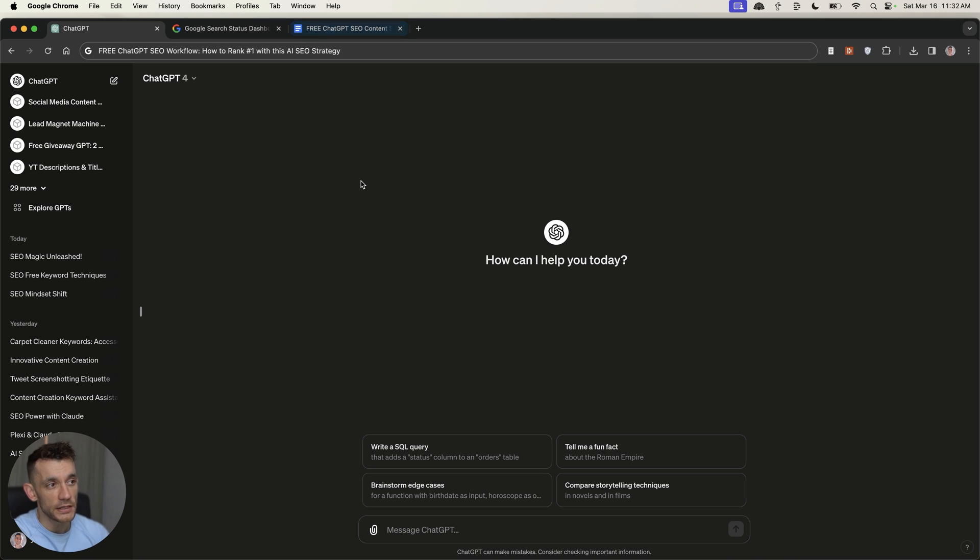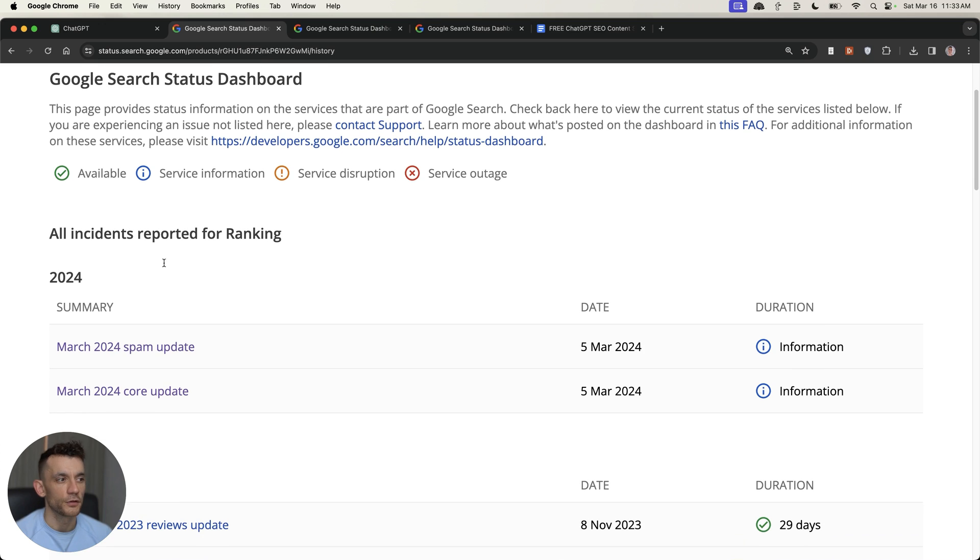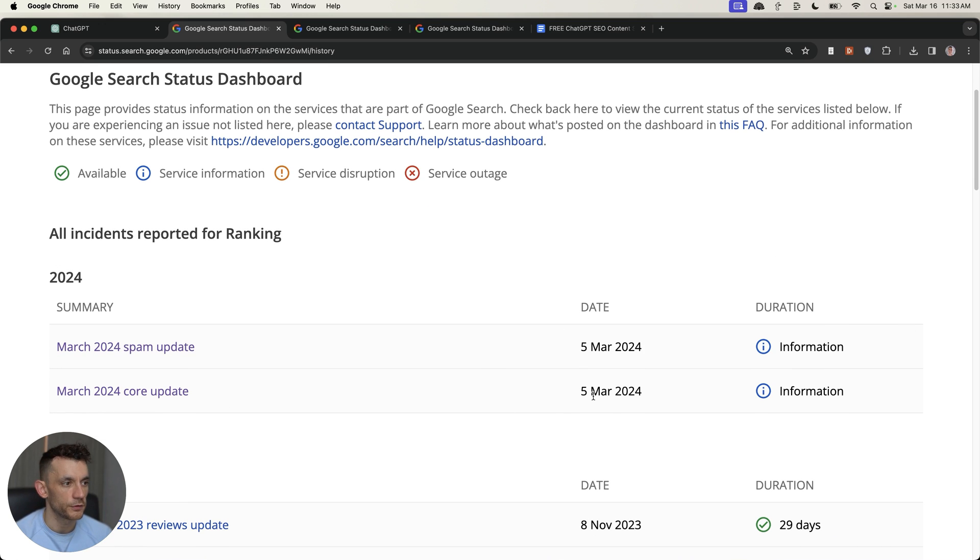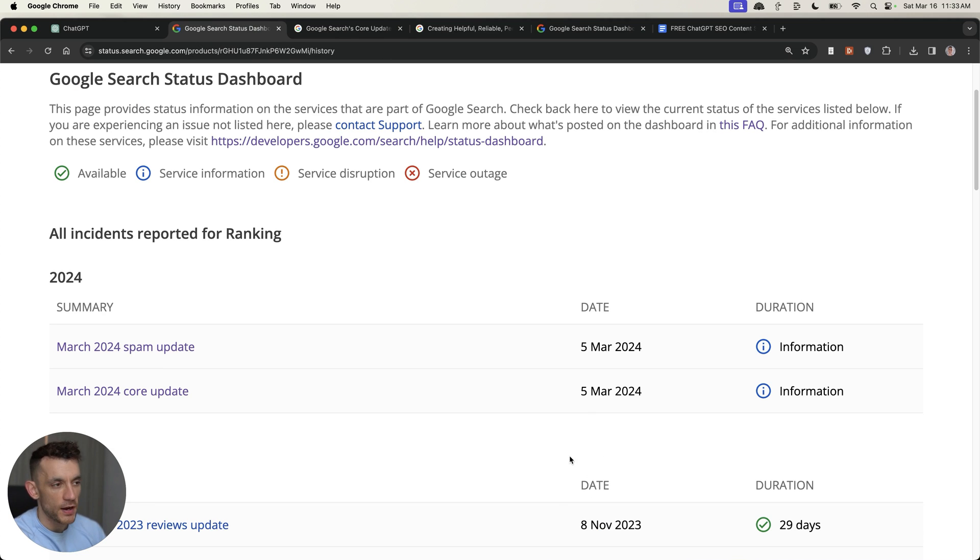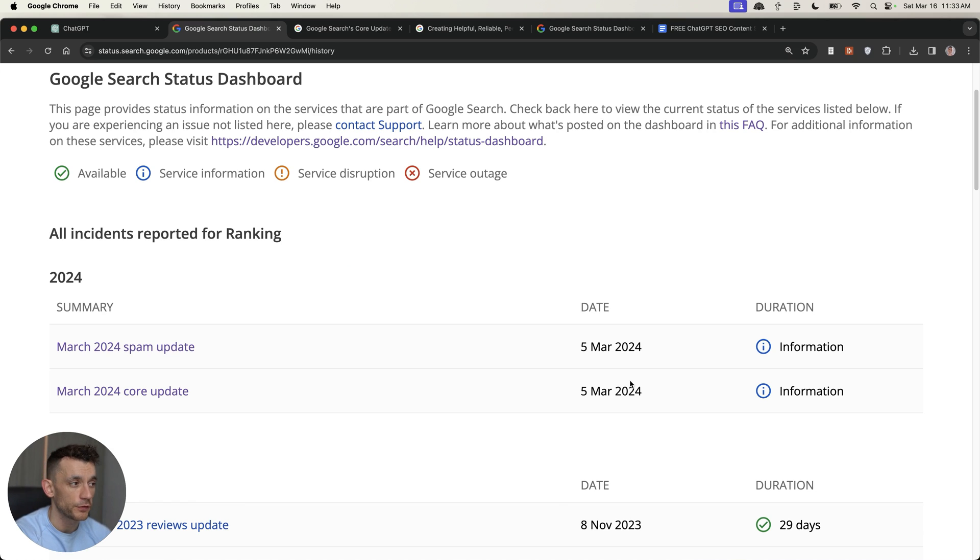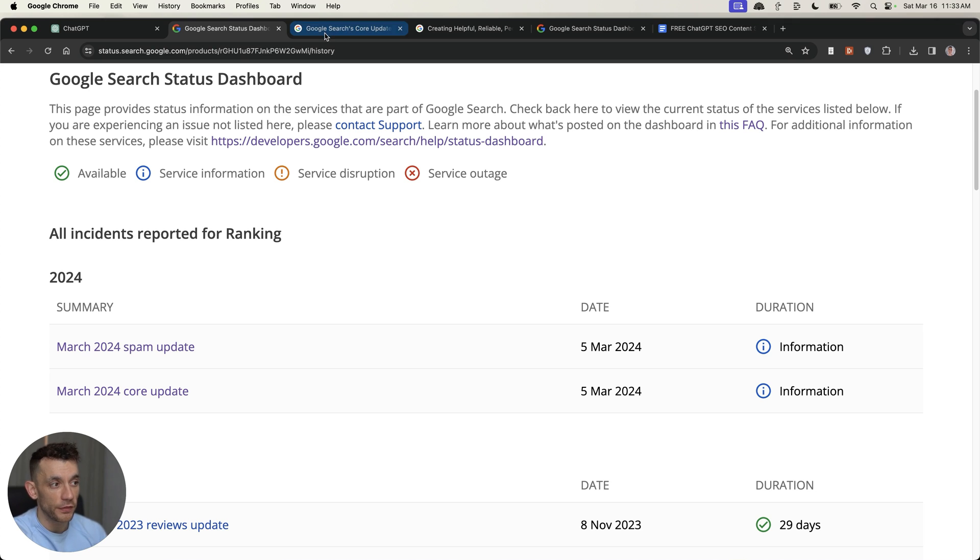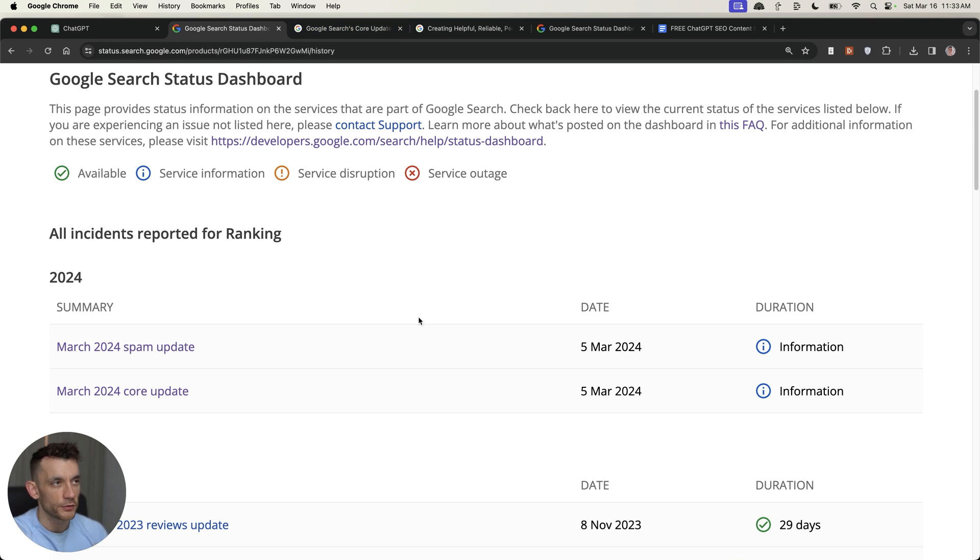So make sure you keep watching, and we're going to get straight into it. So Google released two updates on March 5th. Number one is the spam update, and number two is the core update. Now, bear in mind, these are just rolling out, so don't make any drastic changes soon because it's going to take time. It might take like a month or so for the whole update to be rolled out properly and for things to settle. So if you see rankings being a bit volatile, you know why.